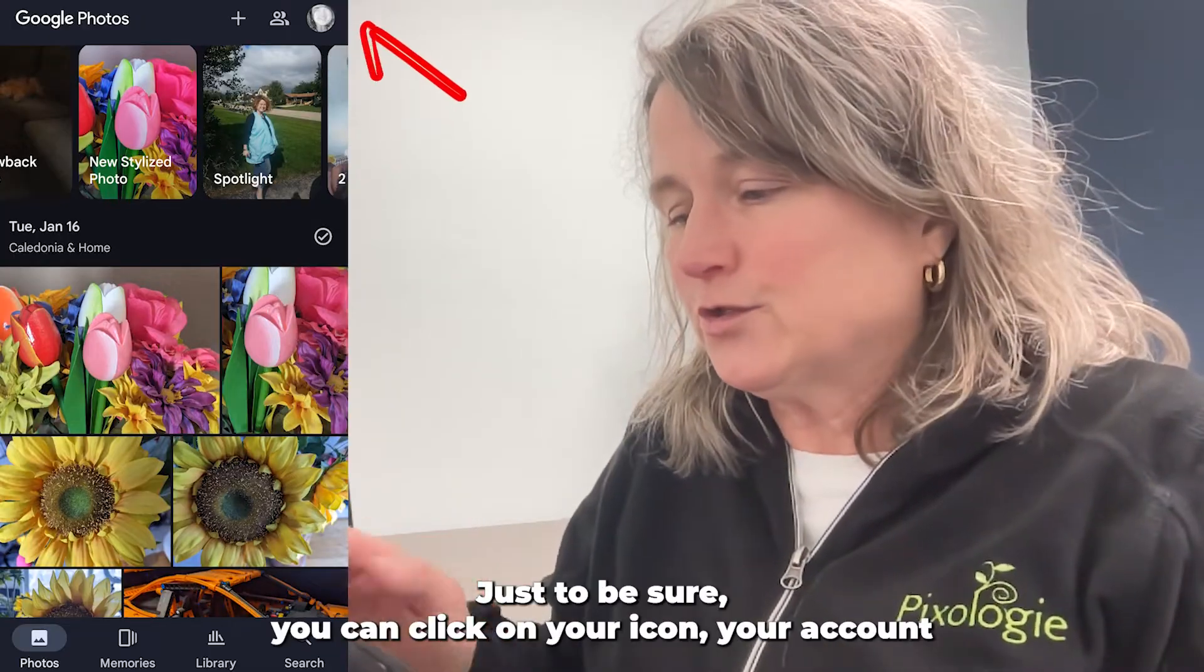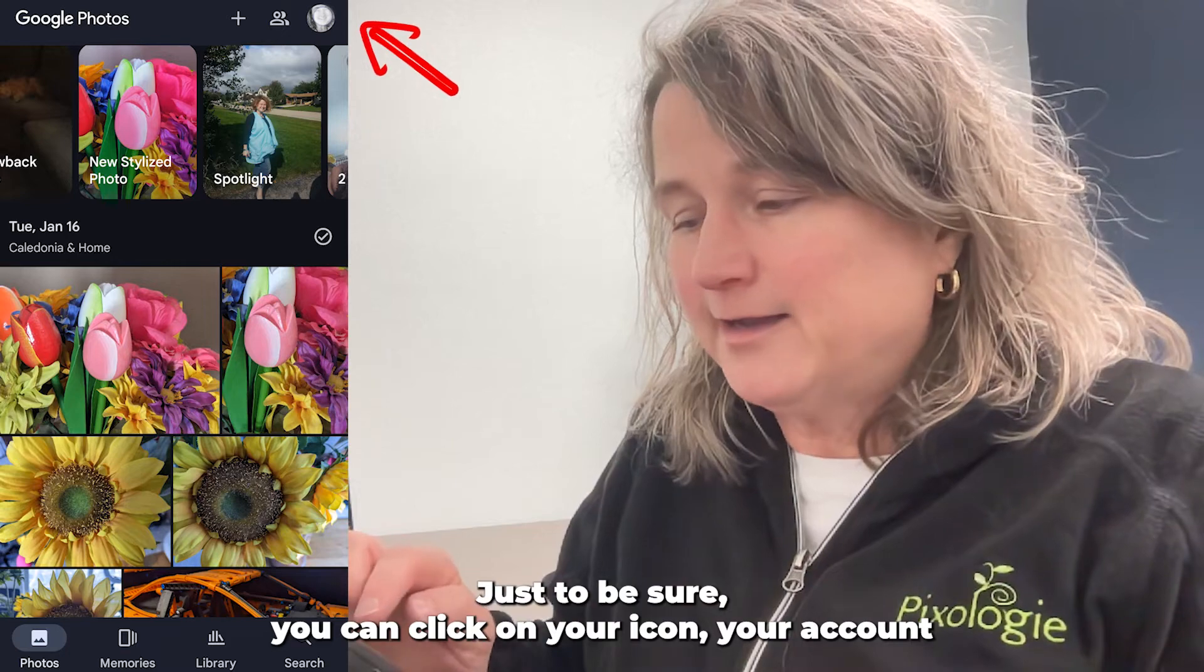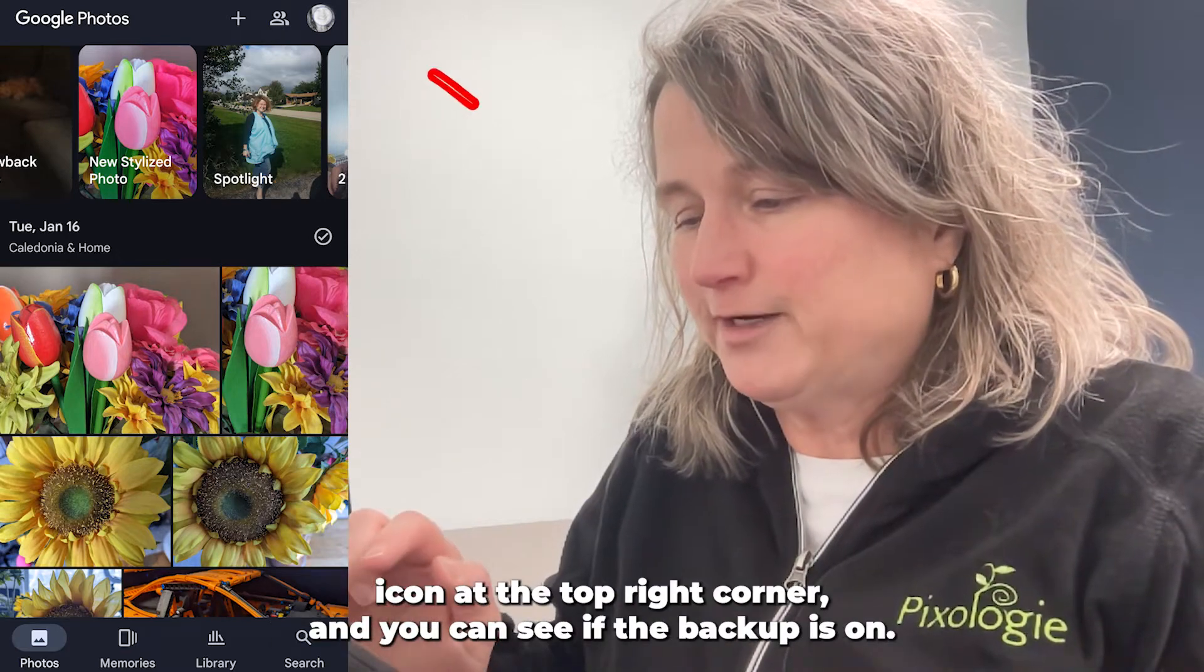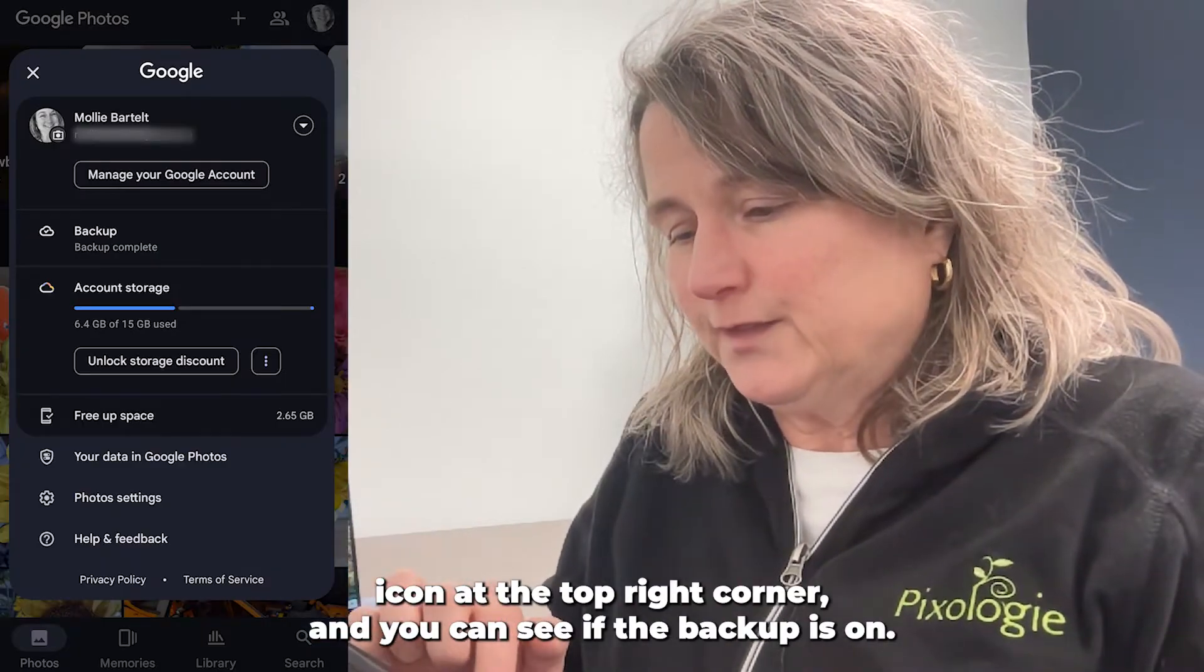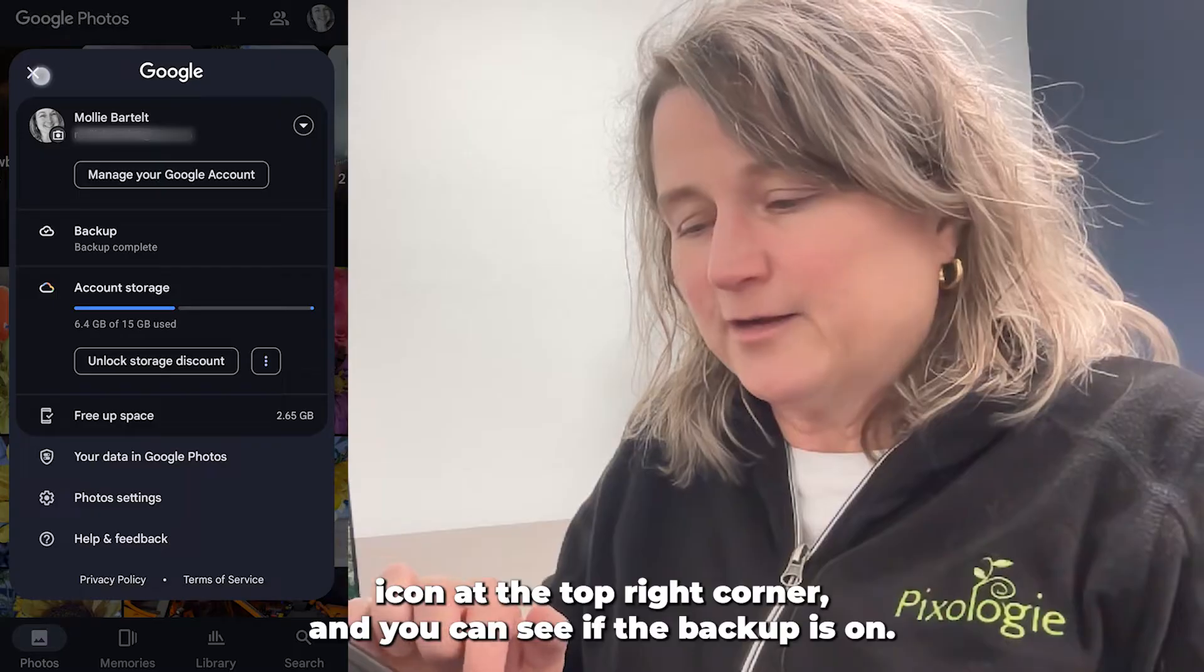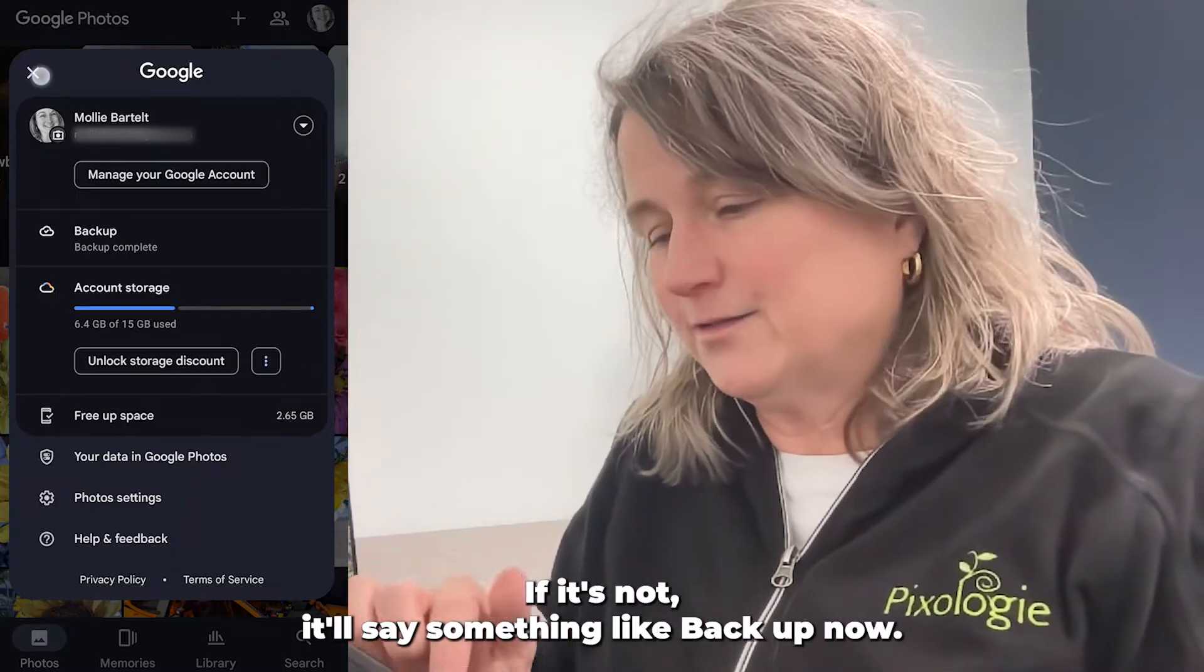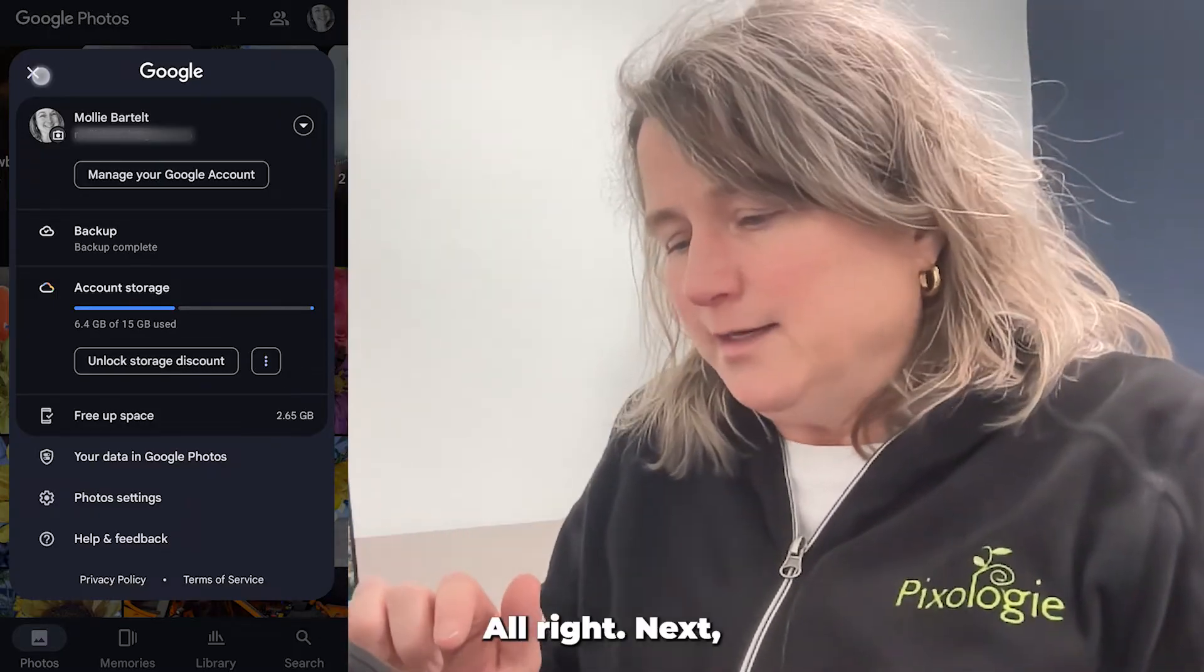Just to be sure, you can click on your icon, your account icon at the top right corner and you can see if the backup is on. If it's not, it'll say something like backup now.